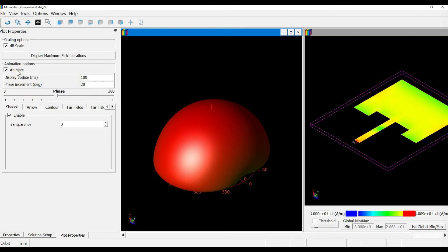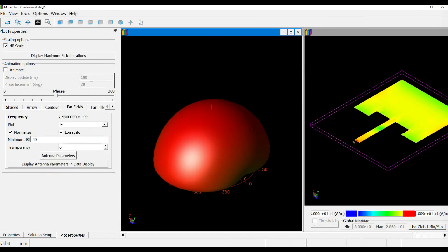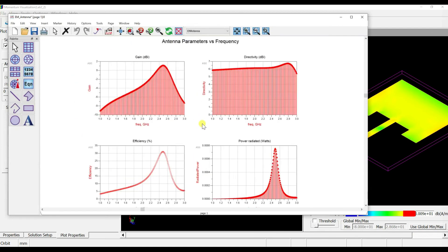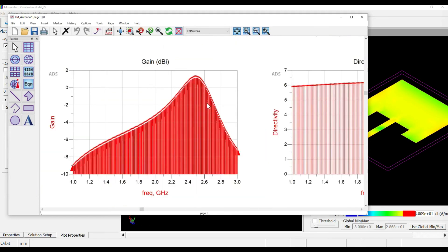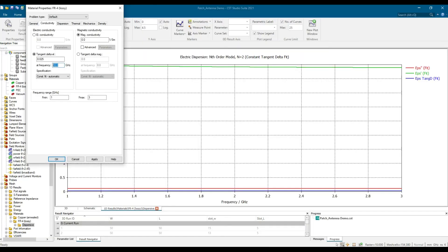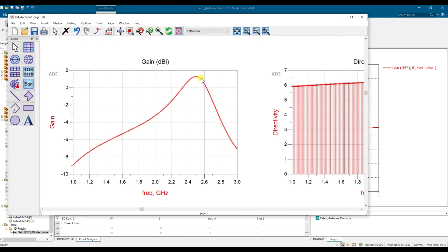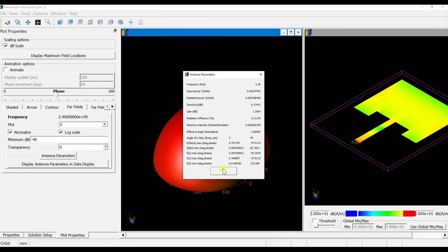Go to the far field tab to check all antenna parameters — the gain is approximately 1.2 and the E-field data is shown. To plot gain versus frequency, click Display, and it will generate the gain plot. Double-click the arrow and choose linear to display it correctly. The gain plot spans 1 GHz to 3 GHz. At our target frequency of 2.45 GHz, the gain is approximately 1.29.